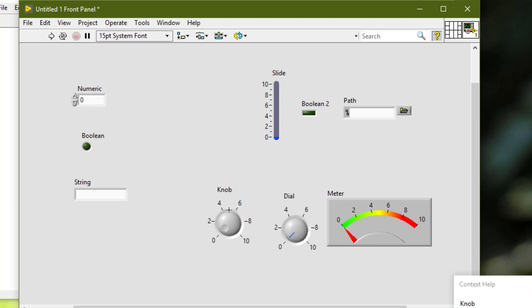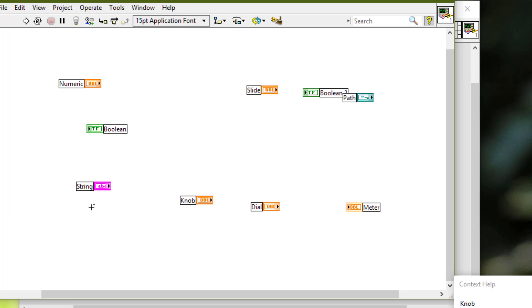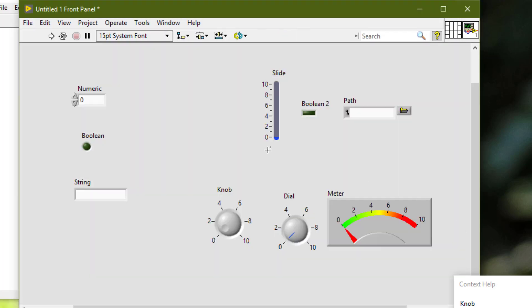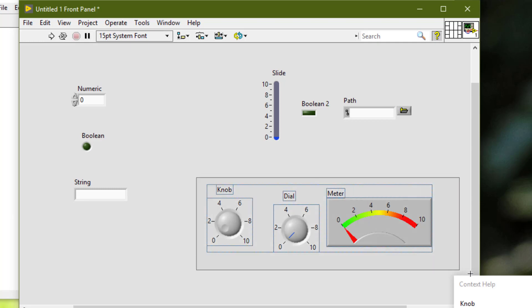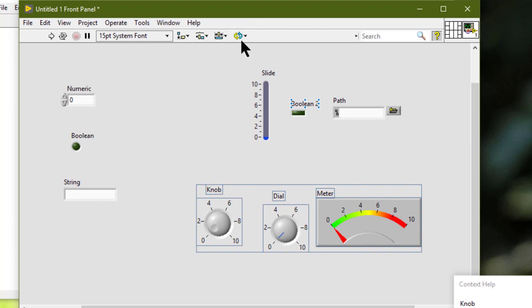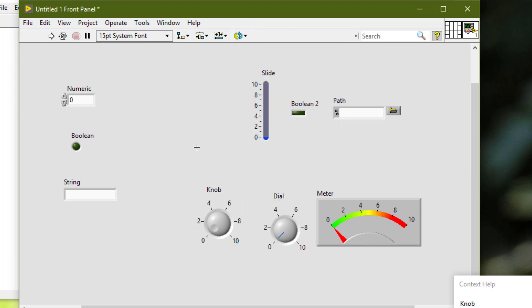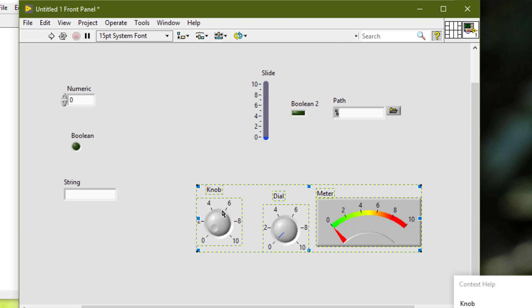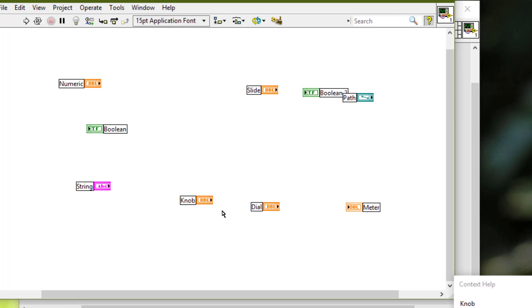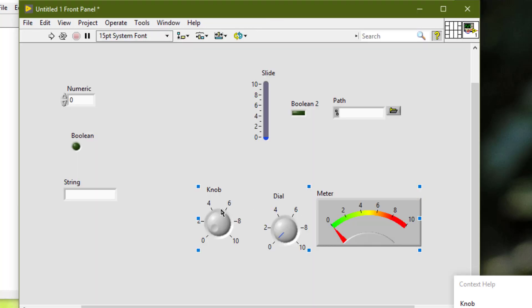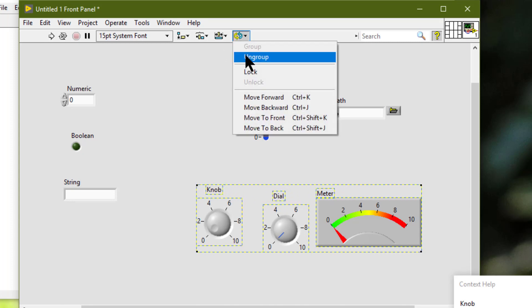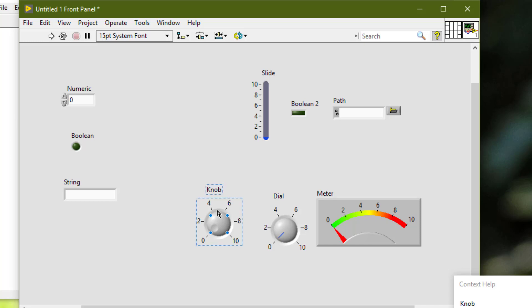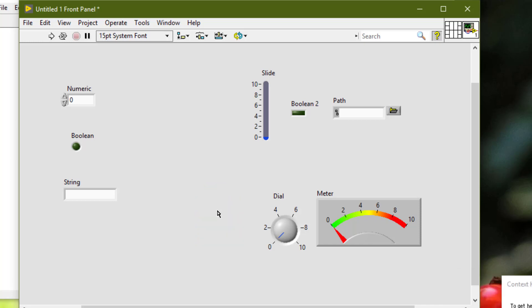If we try to select these grouped and locked objects, we can't. In the block diagram, trying to delete a knob also can't be done. Even selecting the whole group and pressing delete only unhighlights the group. We must first unlock them, and even then individual items cannot be deleted — we also have to ungroup them before individual items can be selected and deleted.